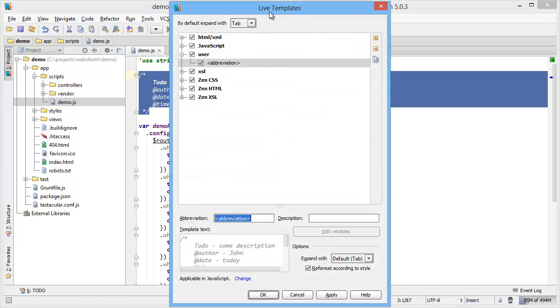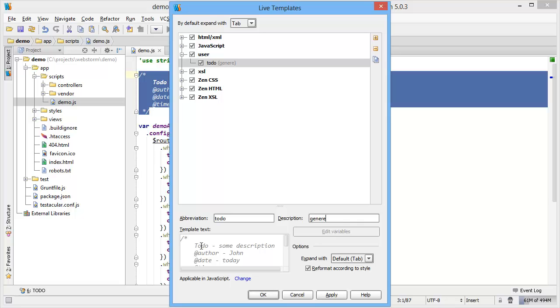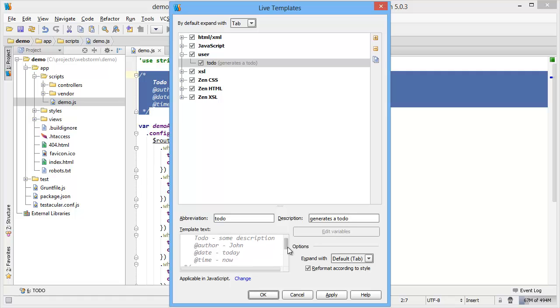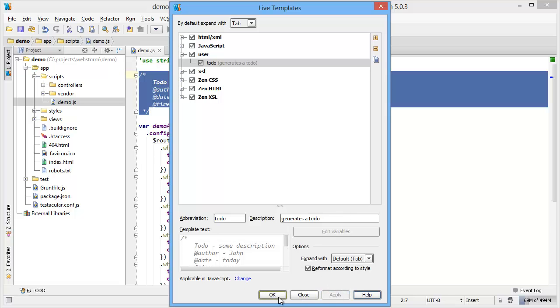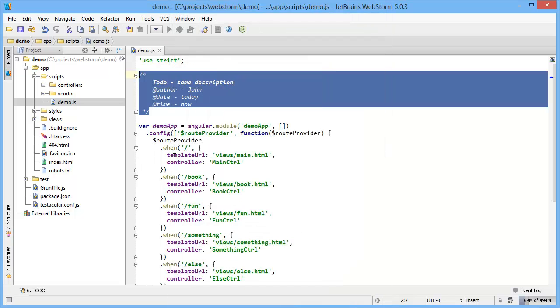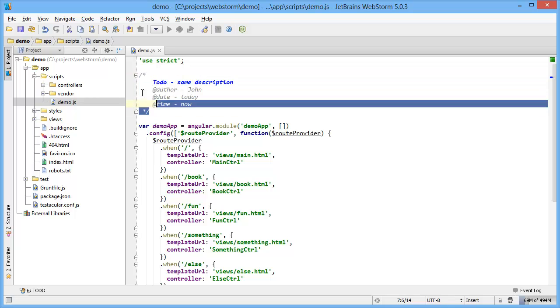What this does is it brings up a dialogue that allows you to say what the abbreviation is going to be. So to-do, write a description, it generates a to-do. And then within your template text, you can create some variables, and I'll do that in just a second, but for right now I'll just hit apply and OK.